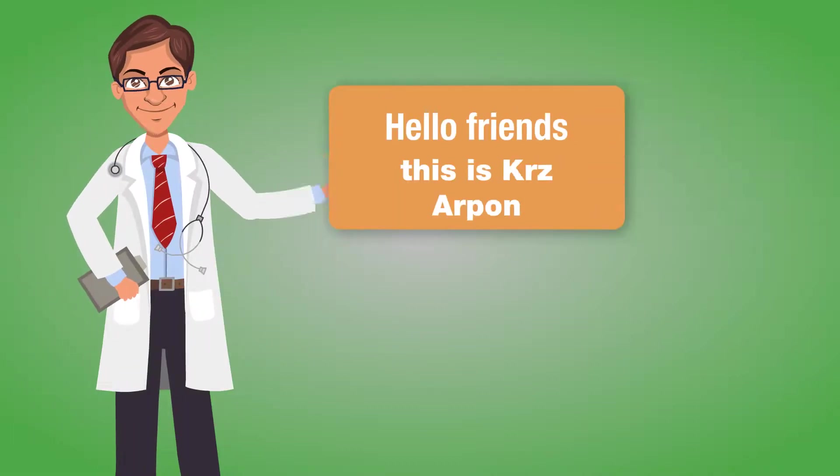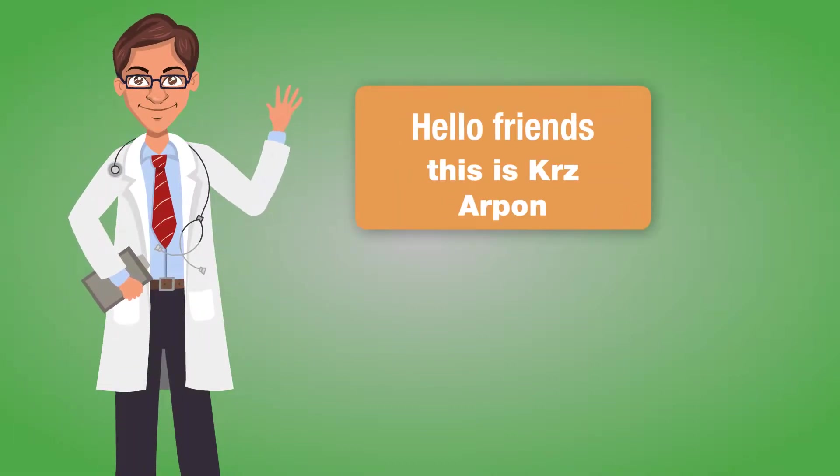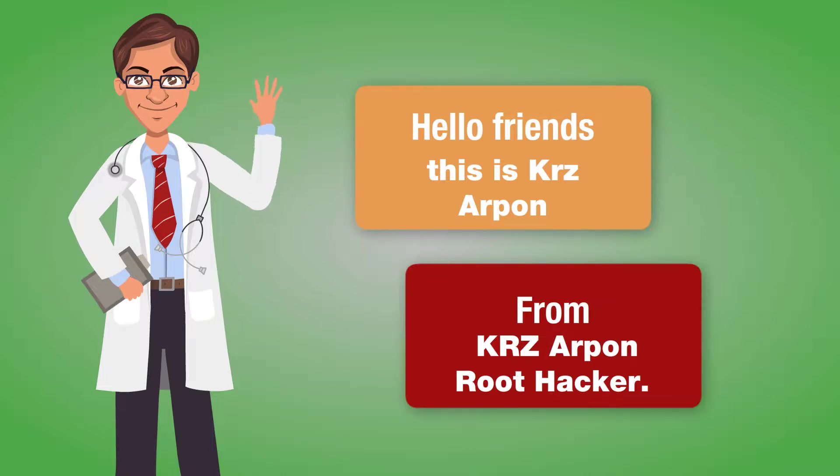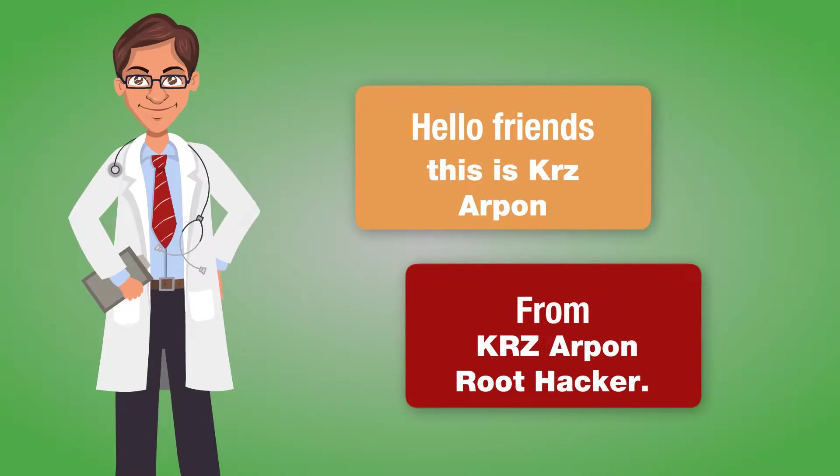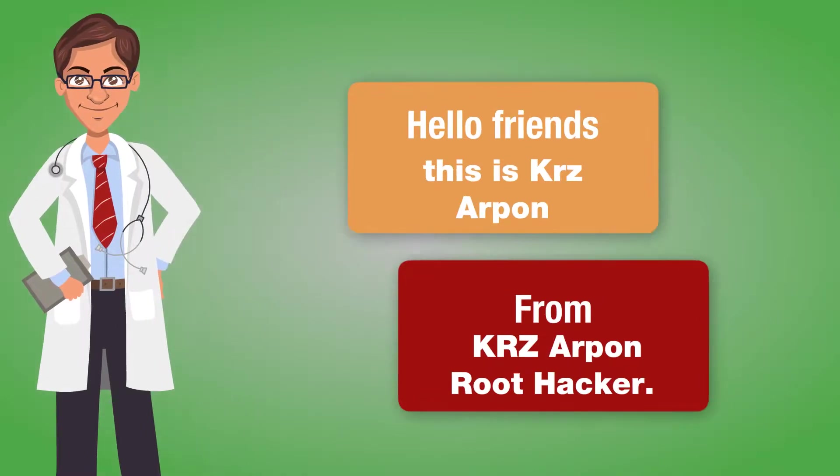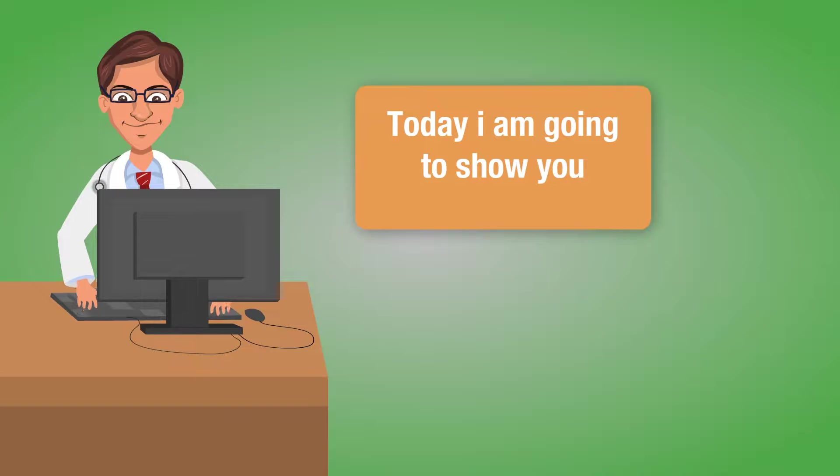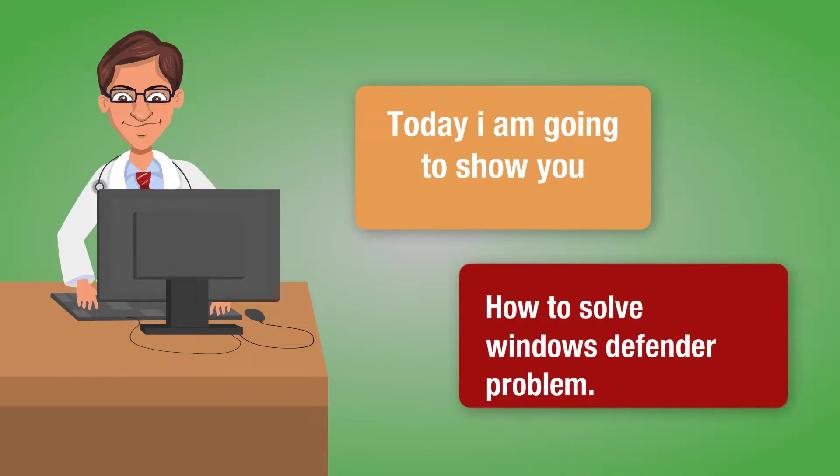Hello friends, this is Krz Arpon from KRZ Arpon Root Hacker. Today I am going to show you how to solve Windows Defender problem. So let's go.